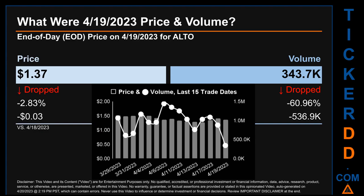Hello, my name is Sam. What was end-of-day price and volume for ALTO on Wednesday, April 19, 2023? ALTO had an end-of-day price of $1.37 and a volume of about 343.7 thousand. Compared to the previous trading day, the price dropped 2.83%, losing three cents, while volume dropped 60.96%, decreasing about 536.9 thousand.